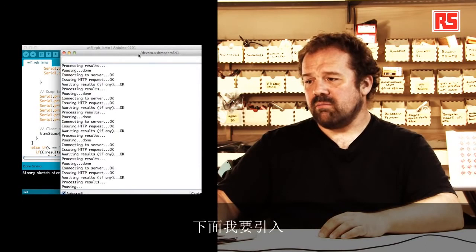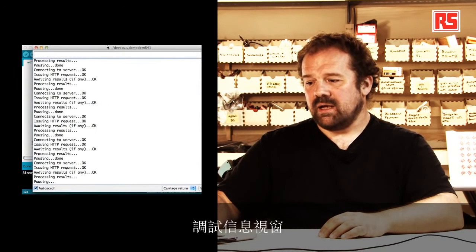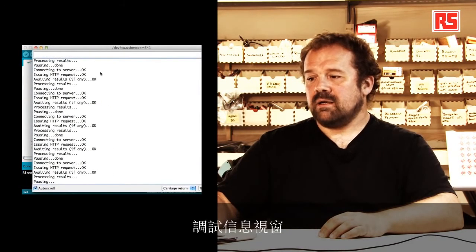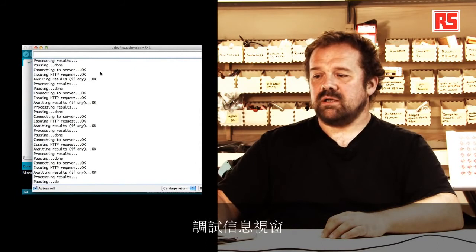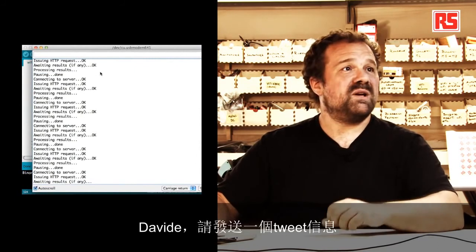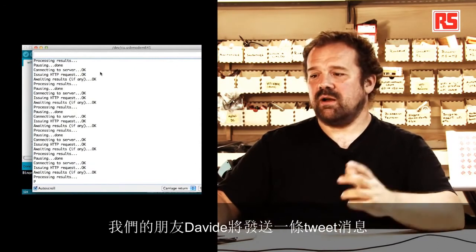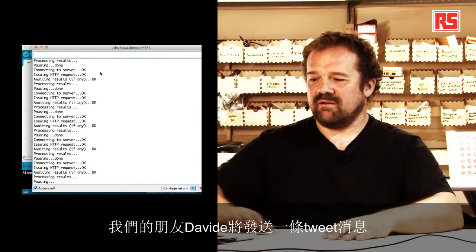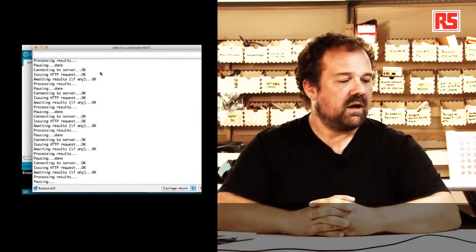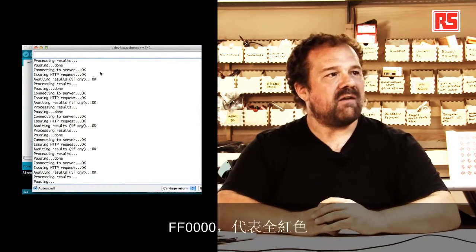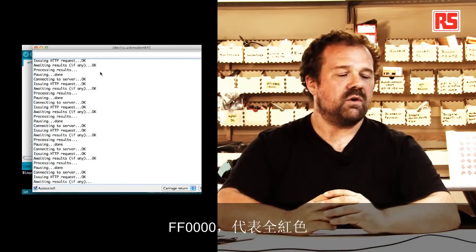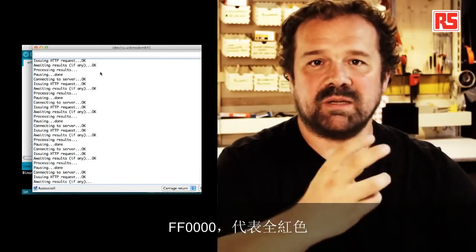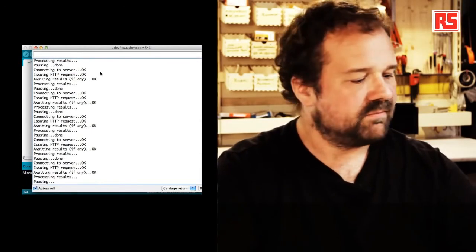So here I'm going to bring in the debugging message. So if, Davide, can you please send a tweet? So we're going to ask our friend Davide to send a tweet with a color, maybe send FF0000. So that represents the full red color.